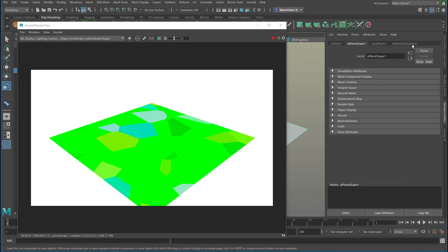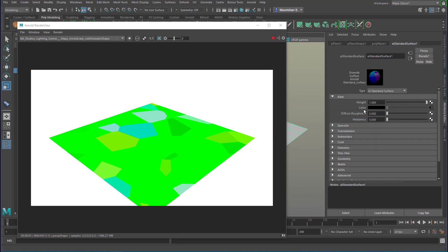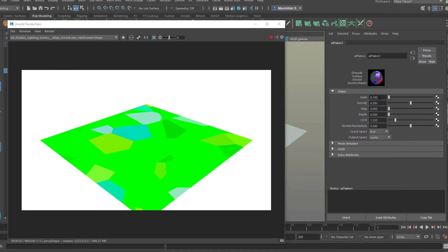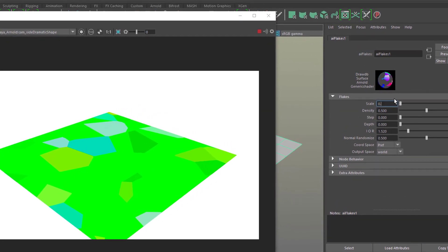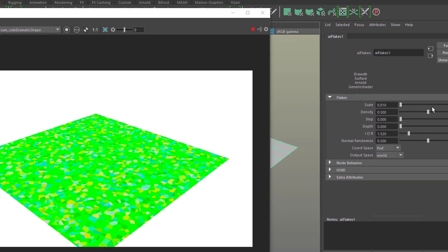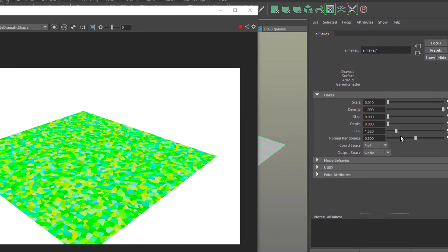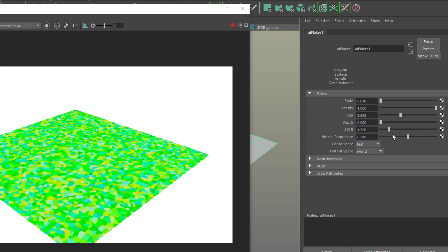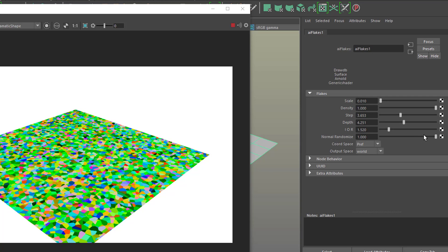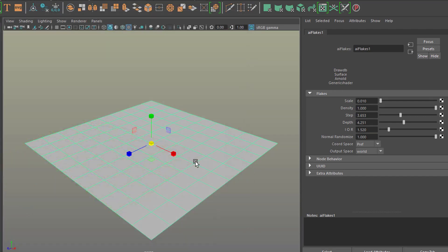Let's change the resolution of the flakes just to give you a taste of what you can do with it. We click here so we're back at the flakes menu. This is the scale — when we reduce it from 0.1 to 0.01 so make it one-tenth smaller, we get this impression here. We can increase the density here like this, like a contrast. The step basically changes their position a little bit, and the normal randomization gives us more contrast in this case.